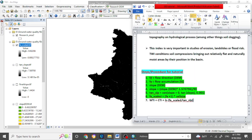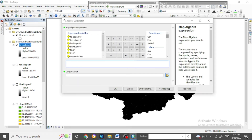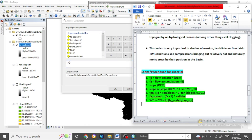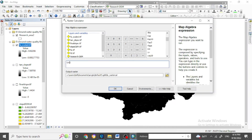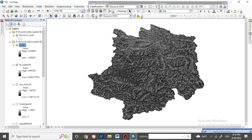Now for the last and final step of the Topographic Wetness Index, go to the Raster Calculator again. Choose the natural log function 'ln', and in the brackets select the fa_scale layer, divided by the tan slope. Rename it 'TWI' for Topographic Wetness Index and click OK. This is the final map of the Topographic Wetness Index.